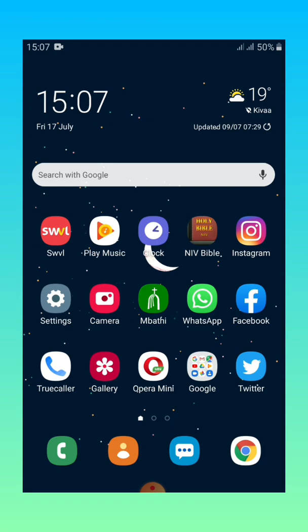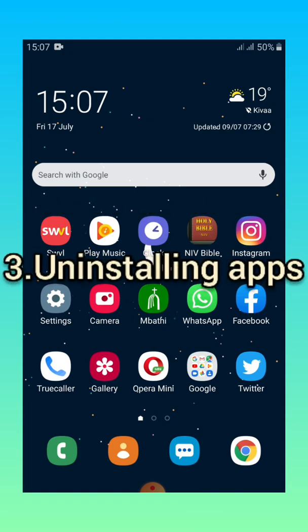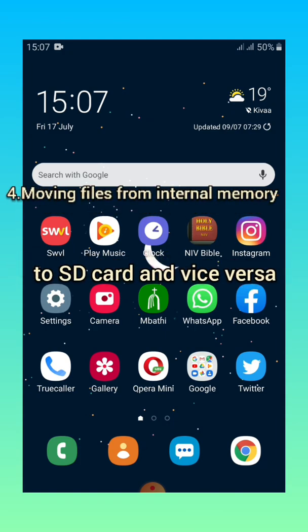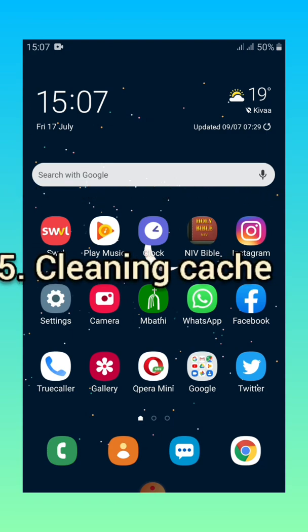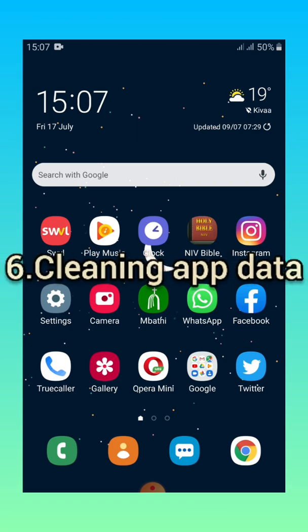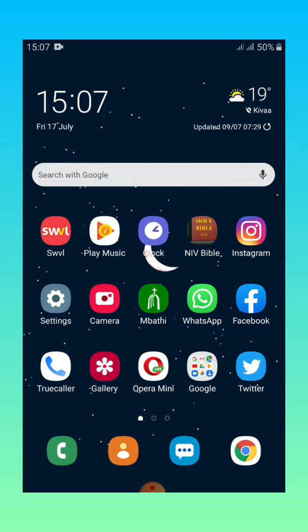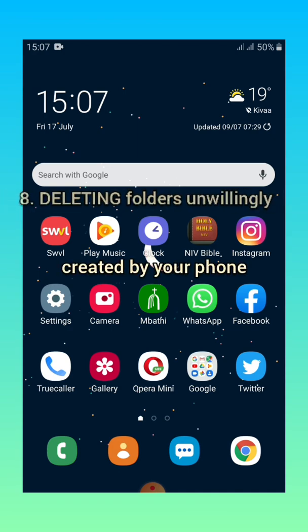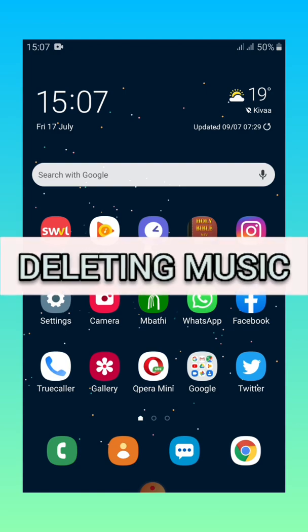The first one will be deleting music, number two will be deleting videos and images, number three will be uninstalling apps. Then from there we'll be talking about how to move files from the internal memory to the SD card or vice versa. Number five will be talking about clearing cache, number six will be talking about how to clean up data, and number seven will be talking about how to change the storage location of your camera. Number eight will be deleting folders created by your phone unwillingly and therefore consuming more space.